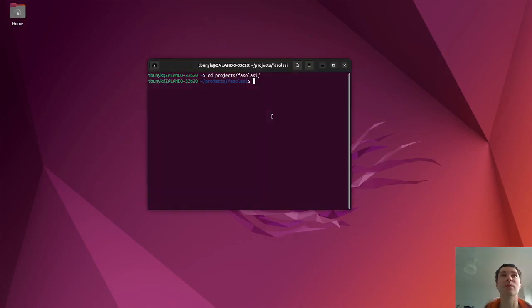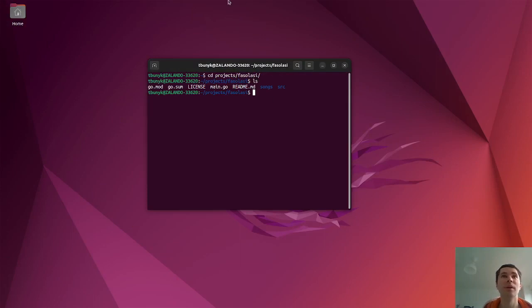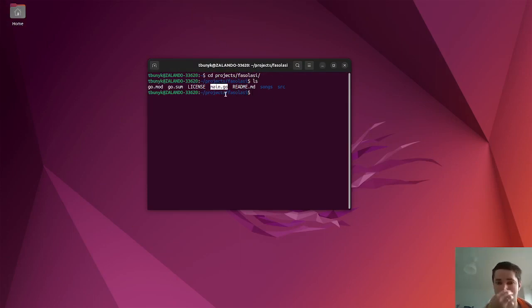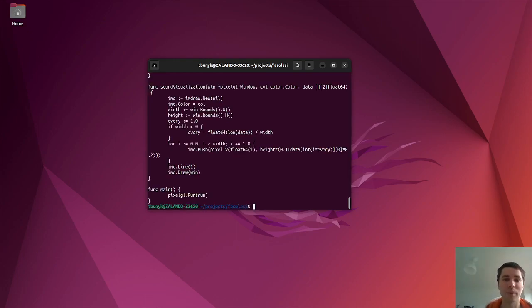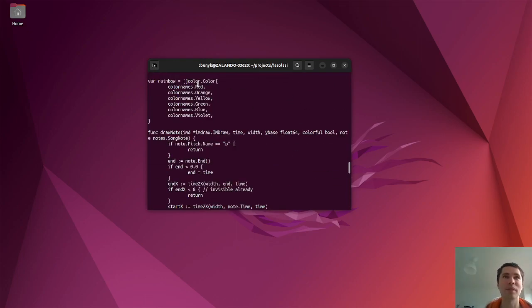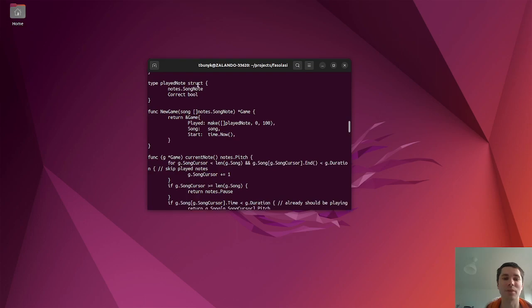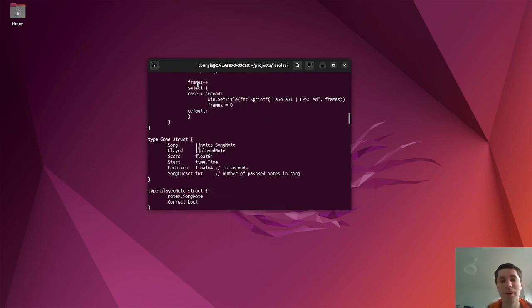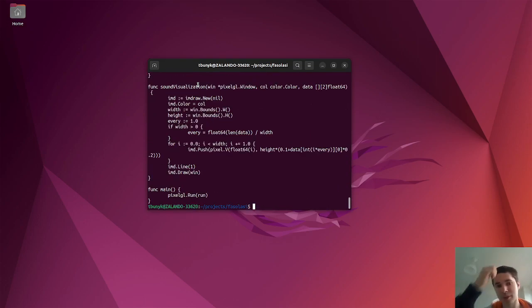So I wrote a small Go project called Fossil ASIM. It's like a couple hundred lines of code using the Pixel framework. So let's just start it.